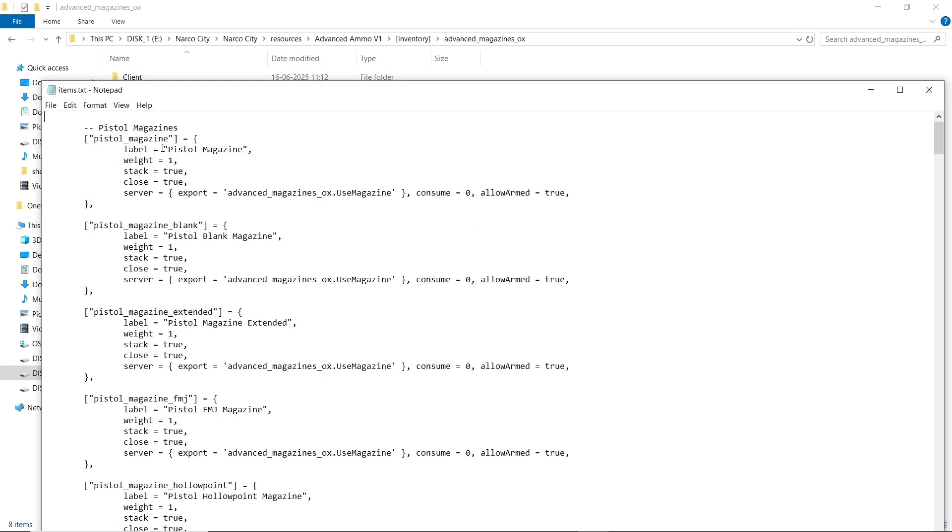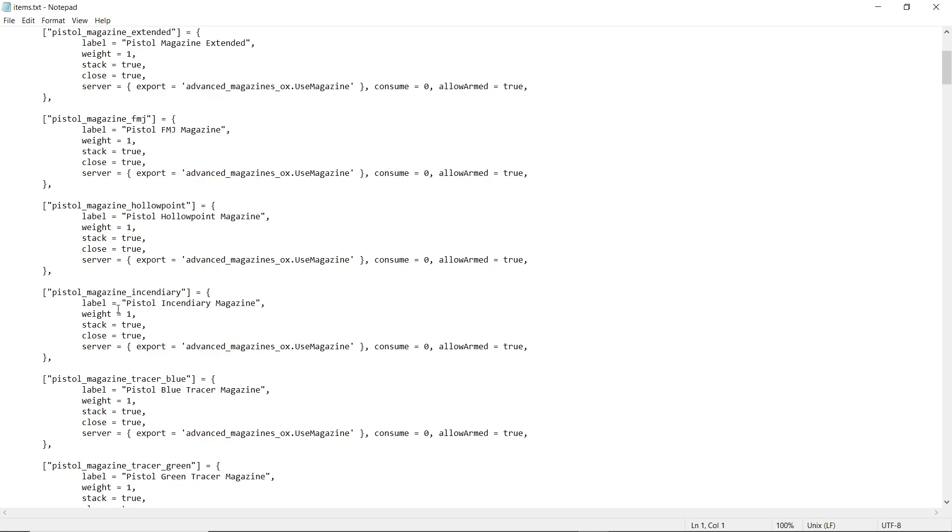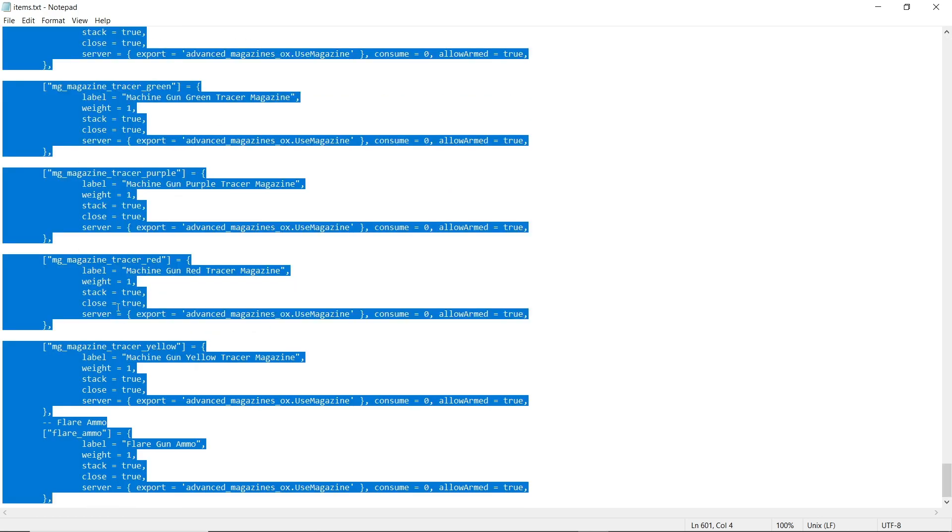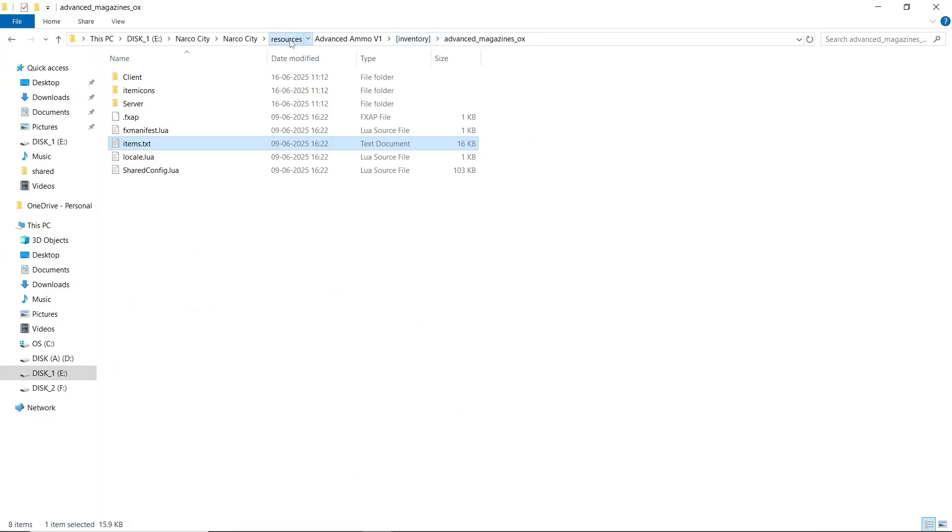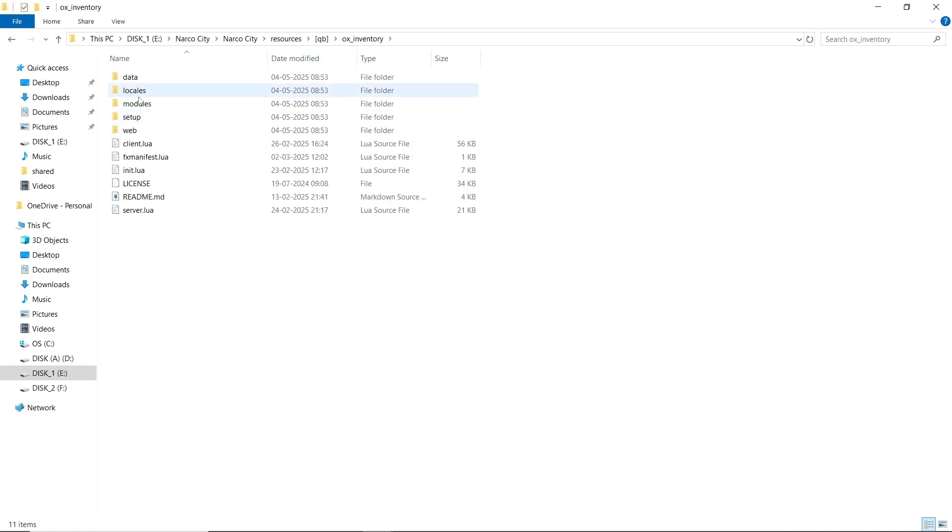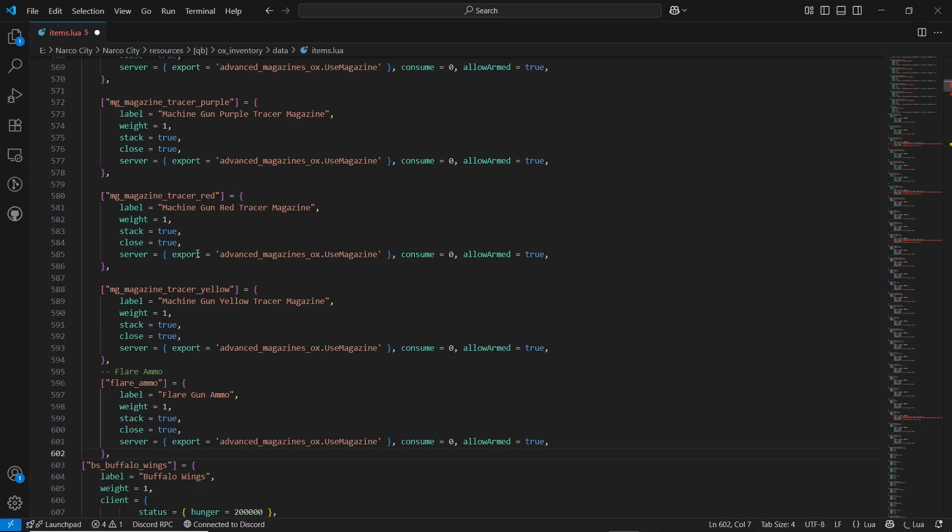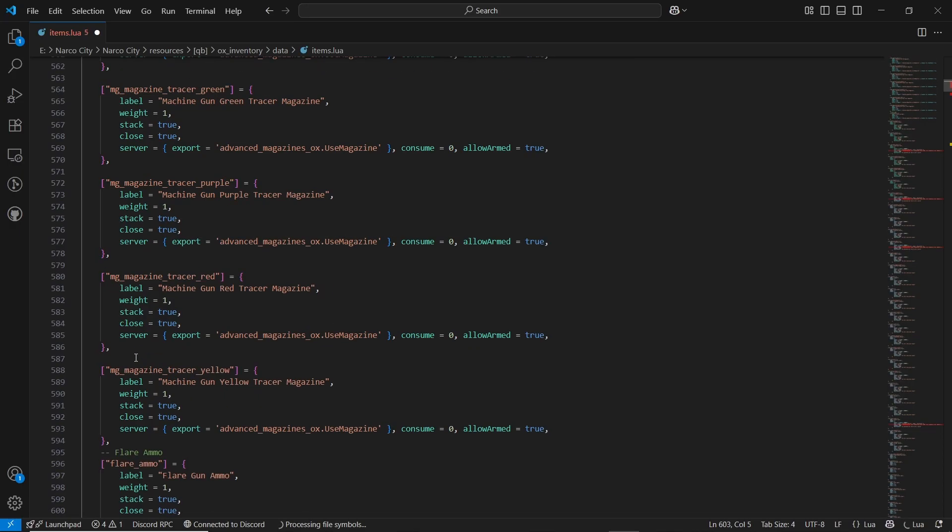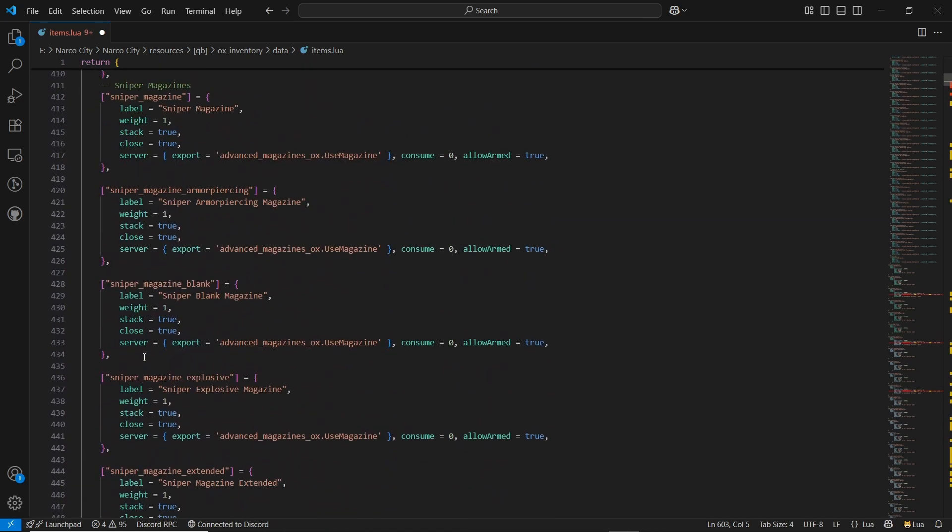So first of all, you need to open the item.txt. Here is all the magazines and extended systems for the pistols. You need to copy it and paste it to your OX Inventory data and item LUA.